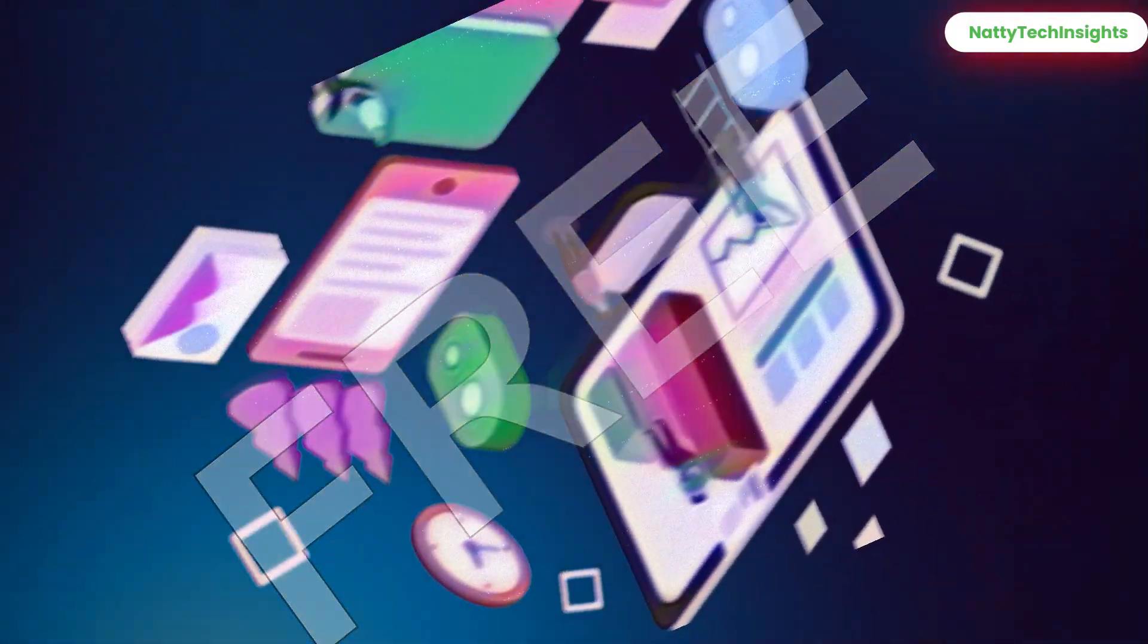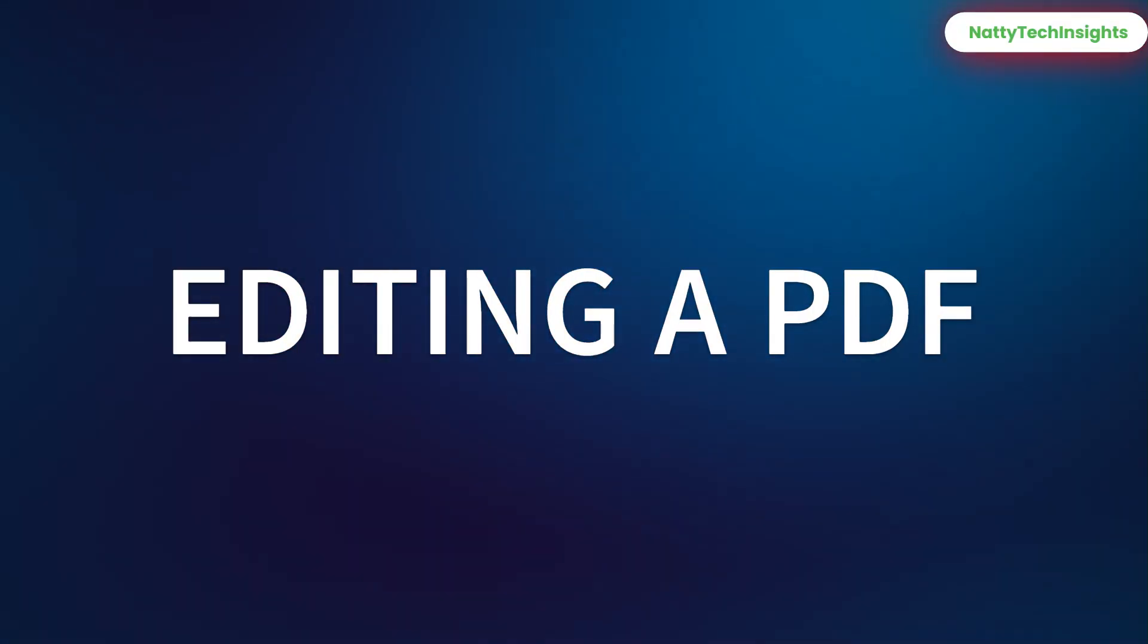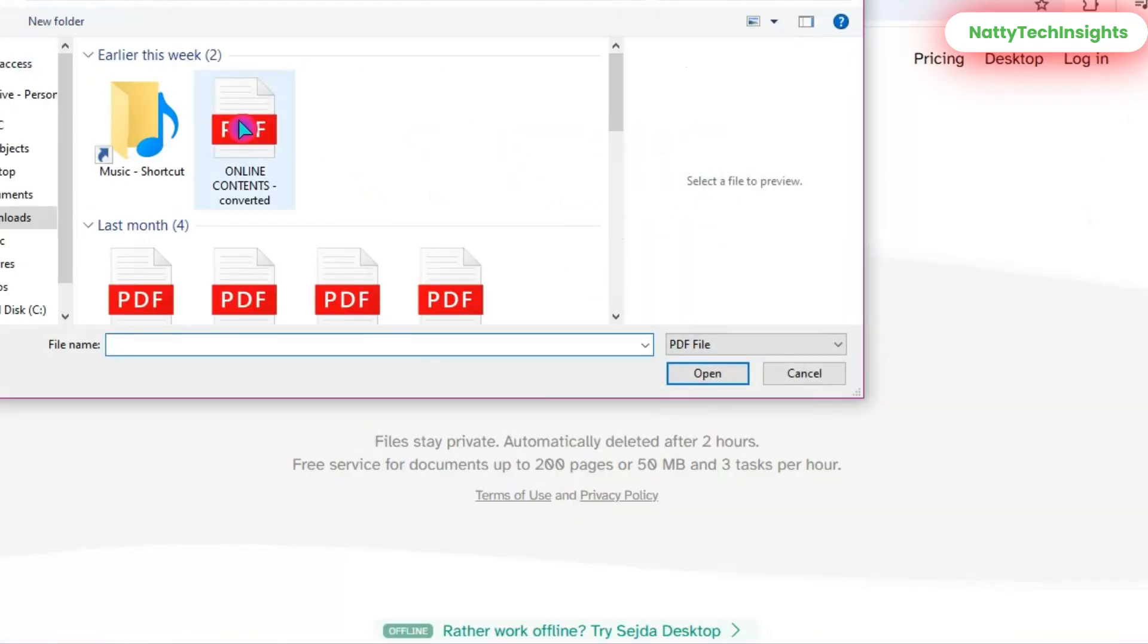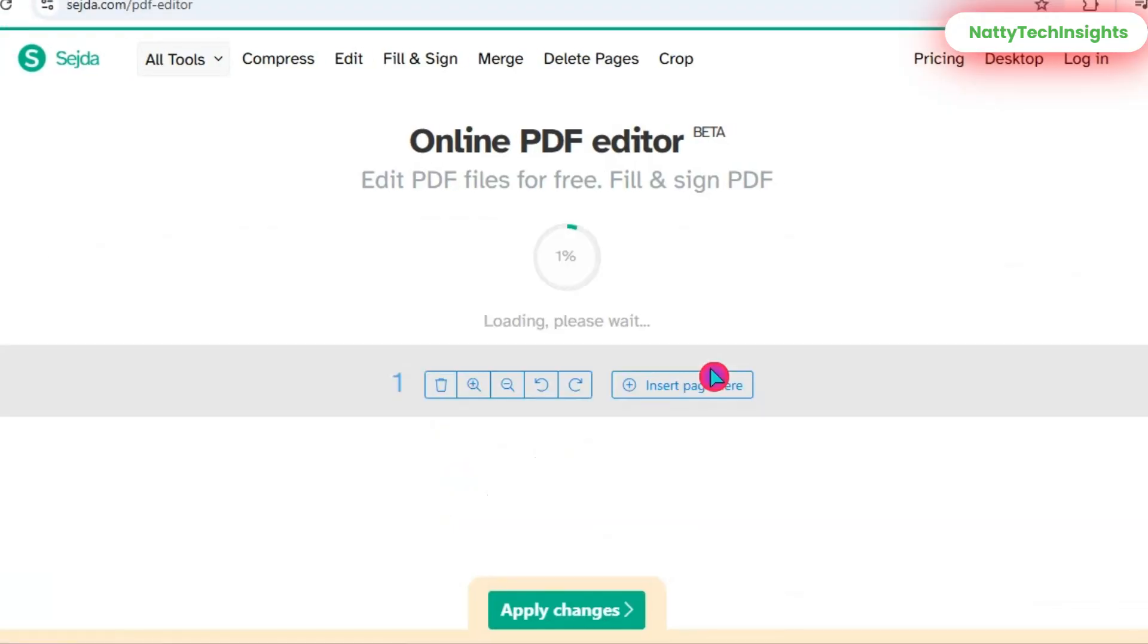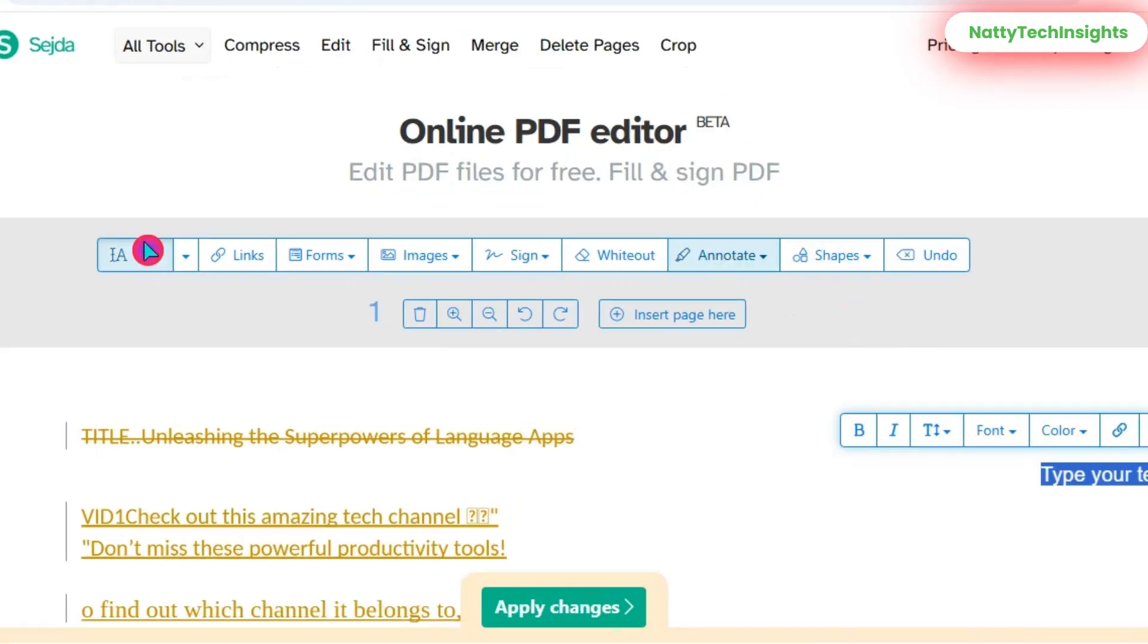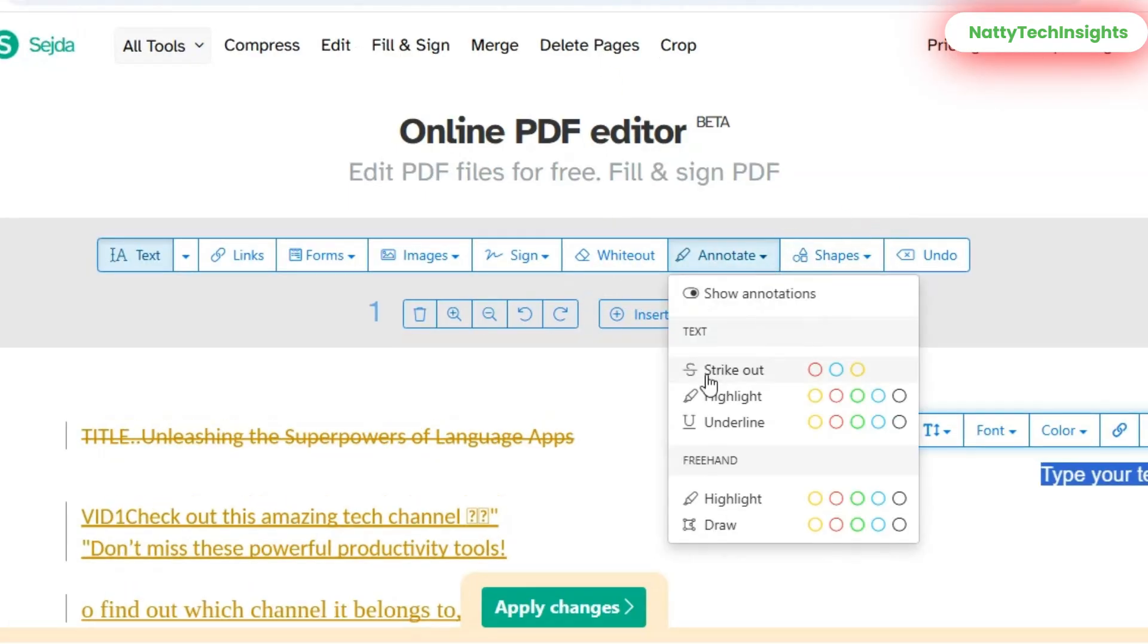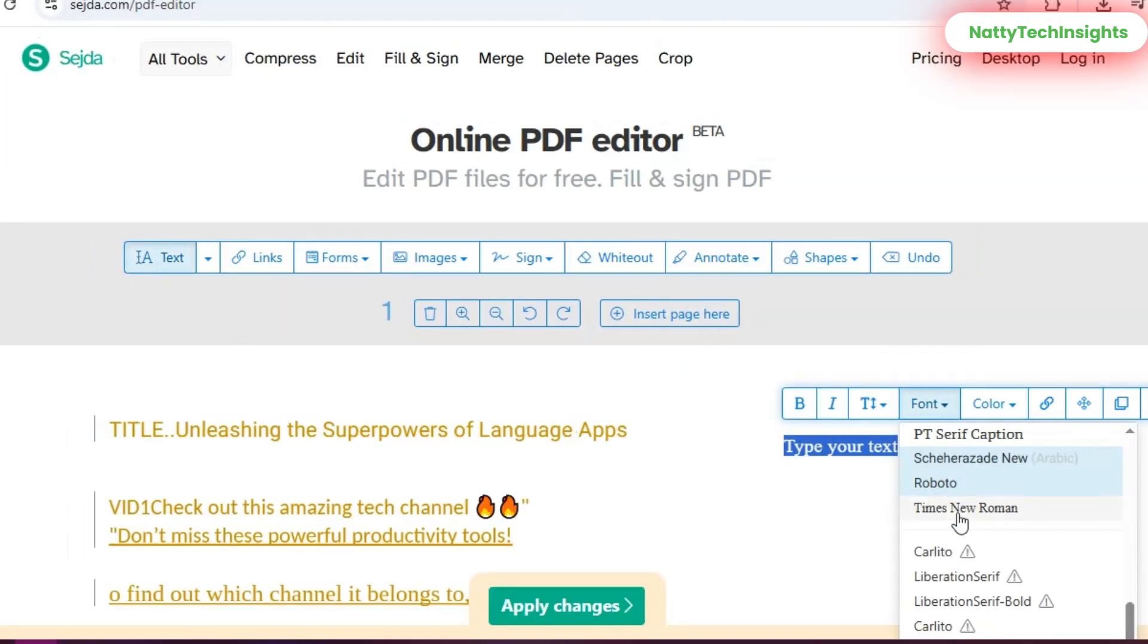Step 2: Editing a PDF. Click on Edit a PDF, upload your file—select from your computer, Google Drive, or Dropbox. Once it loads, you'll see editing options: add text, insert images, highlight or underline, whiteout, add shapes and annotations, etc. For example, I'll add a text box here, resize it.